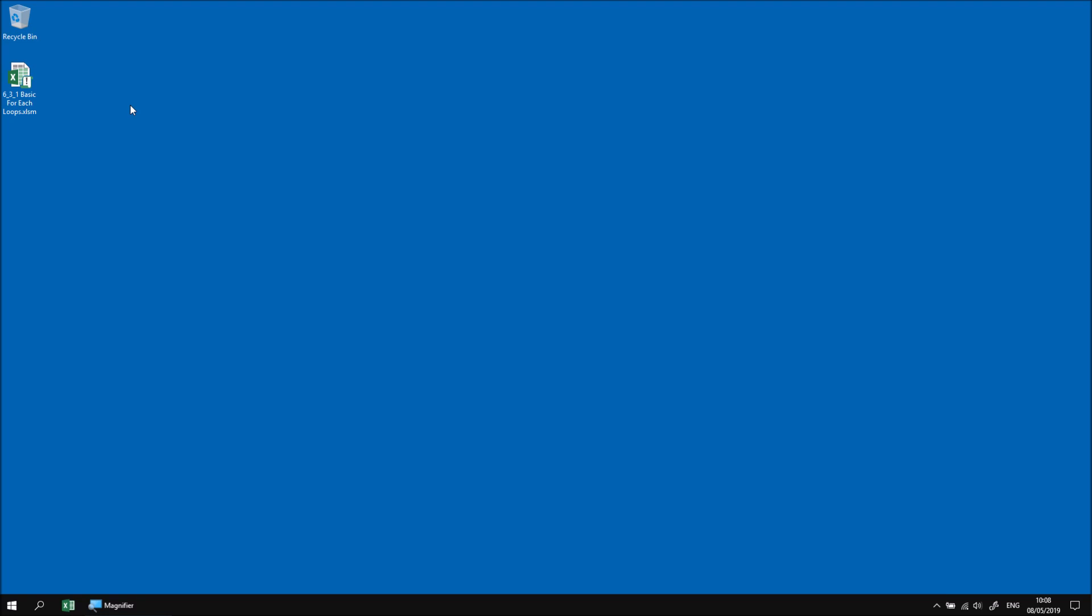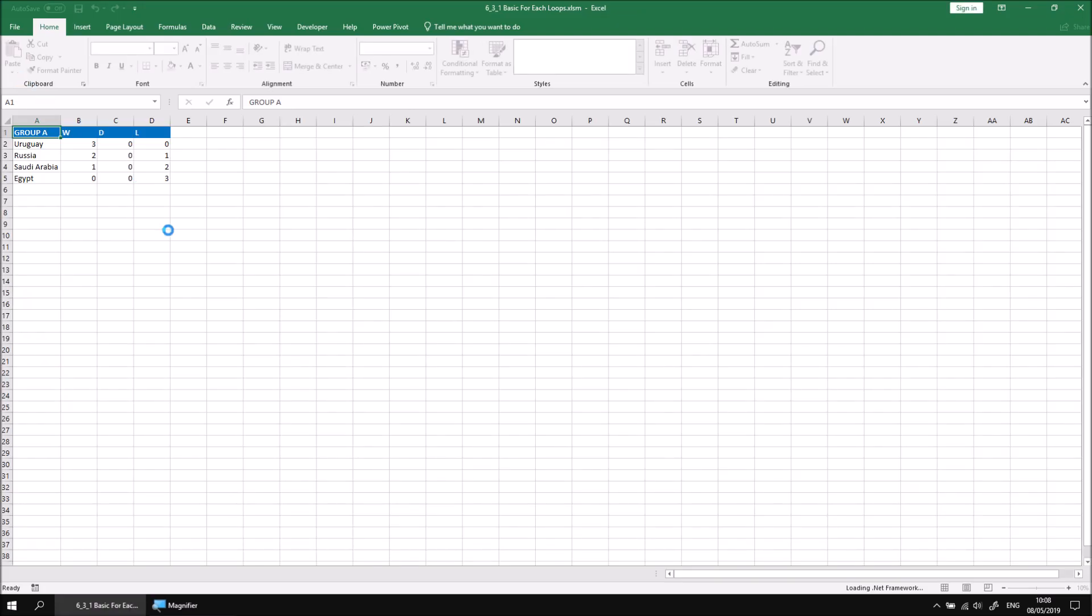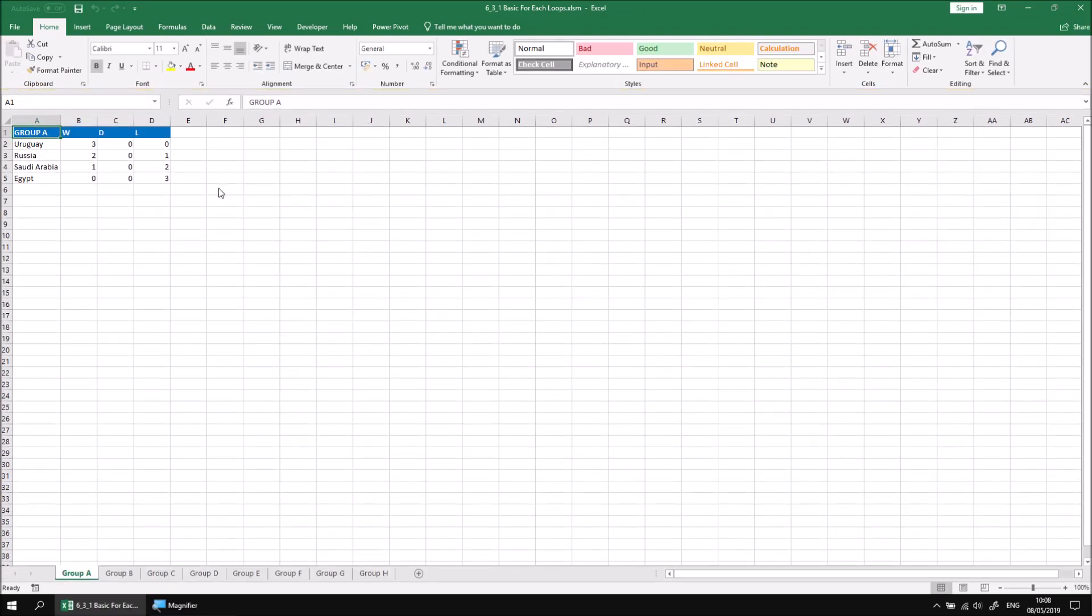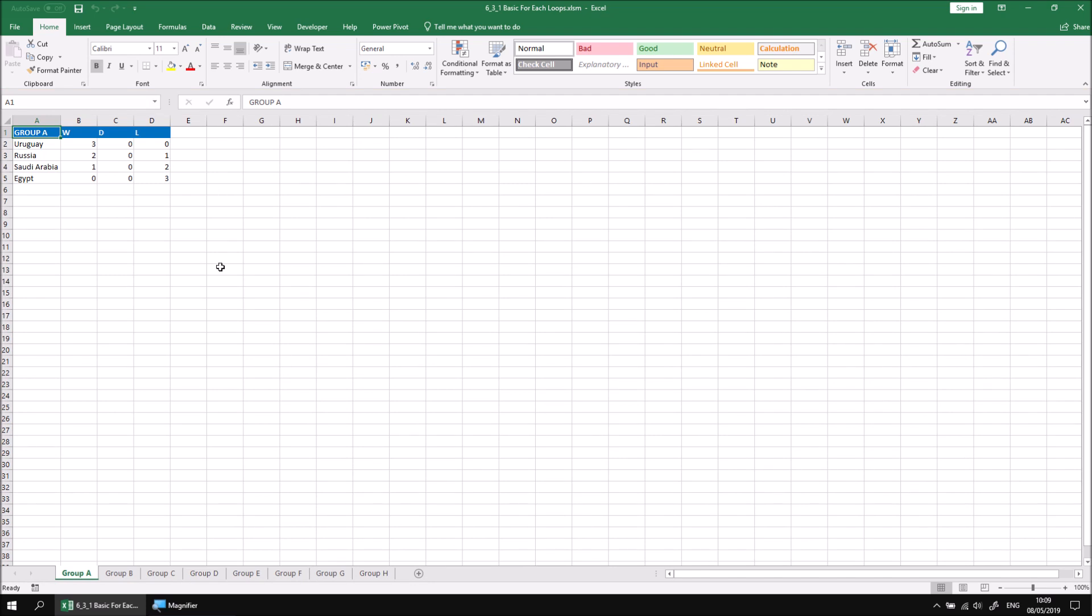Let's start by opening the workbook that I've already downloaded and extracted. Then when the file is opened, choose to enable any content if required. The workbook contains eight worksheets, each of which contains a table with information about the group stages of the 2018 FIFA World Cup.